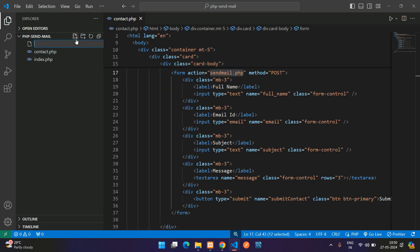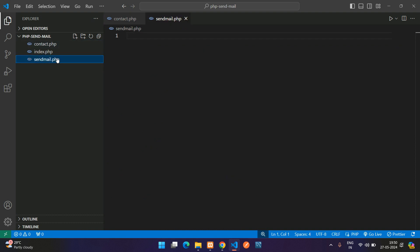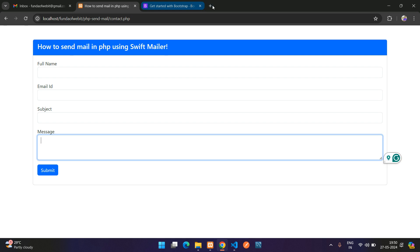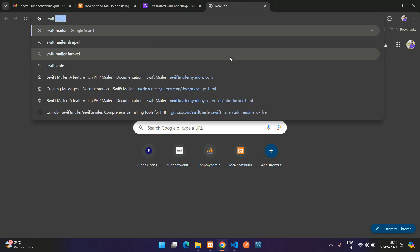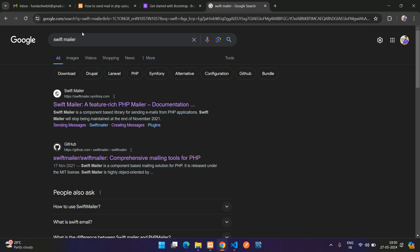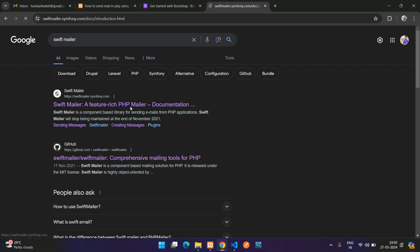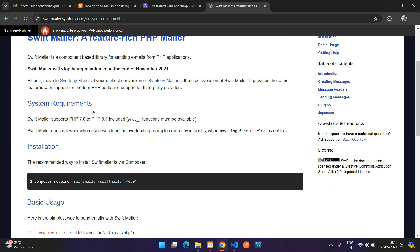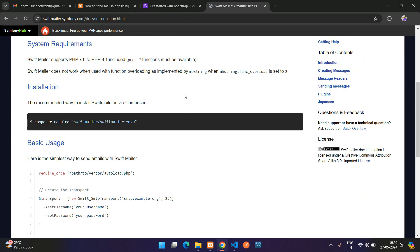Let's create the send_mail.php file. Now in this file we have to write the code for sending mail. We are going to use SwiftMailer. Let's get back to the browser and search for SwiftMailer — hit enter. Here is the first link which goes to the SwiftMailer documentation. They are not providing a download option but they say you can install it via Composer.